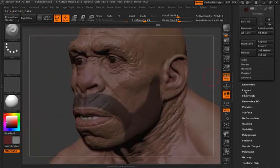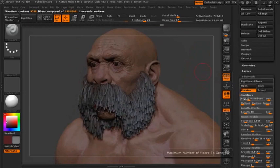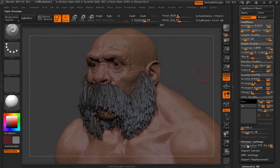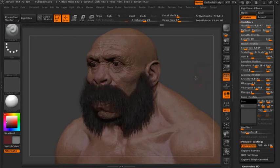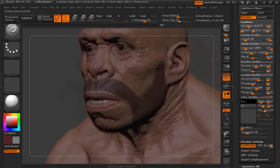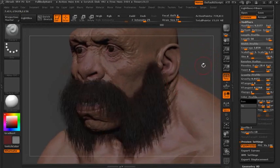You're going to scroll down and find FiberMesh right below geometry layers. It doesn't show anything until you click Preview. If you click in Modifiers, you'll notice there's one other tab all the way at the bottom that says Preview Settings. If you click Fast Preview, that's going to show you a very close representation of how the hair is going to look when you're finished.